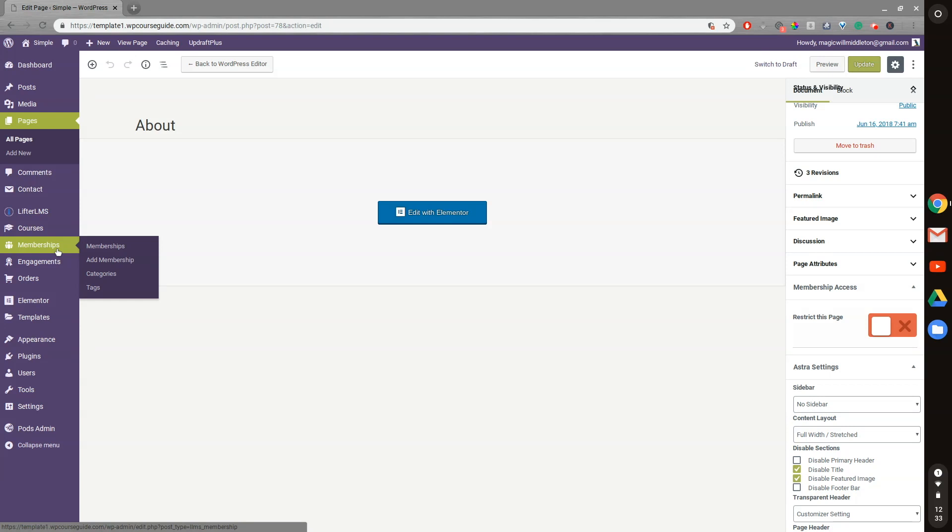And what you're going to want to do from here is create a membership access plan so that people can enroll in the membership and get the content from there. That's one thing that some people get confused on with Lifter is that they will confuse, do they need a course access plan if they have a membership access plan? And you don't need any course access plans if you're using the membership auto-enrollment settings.